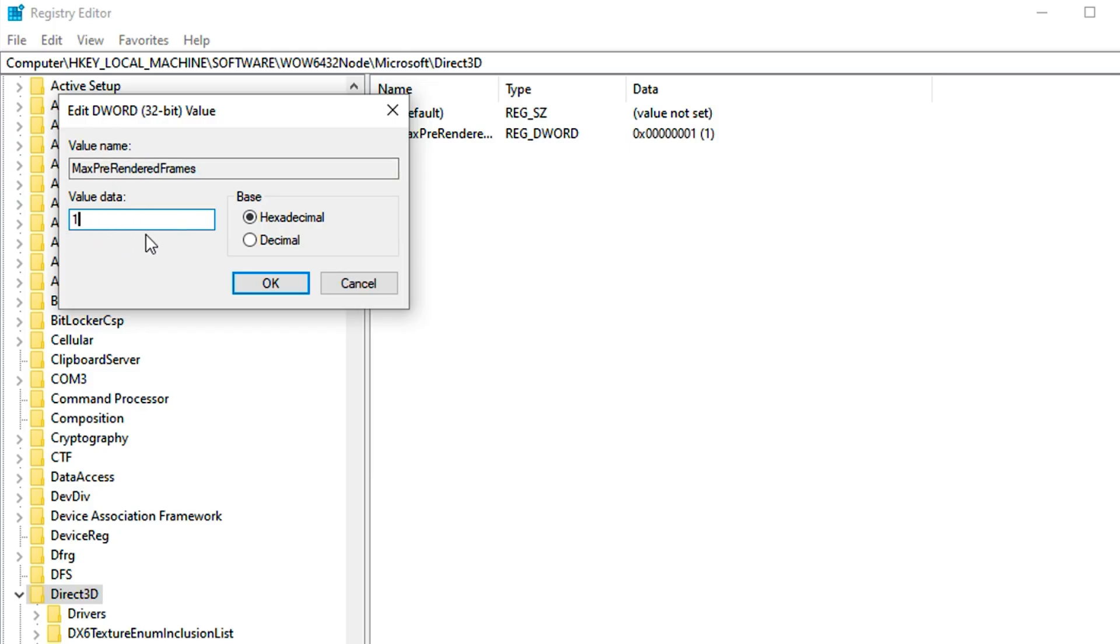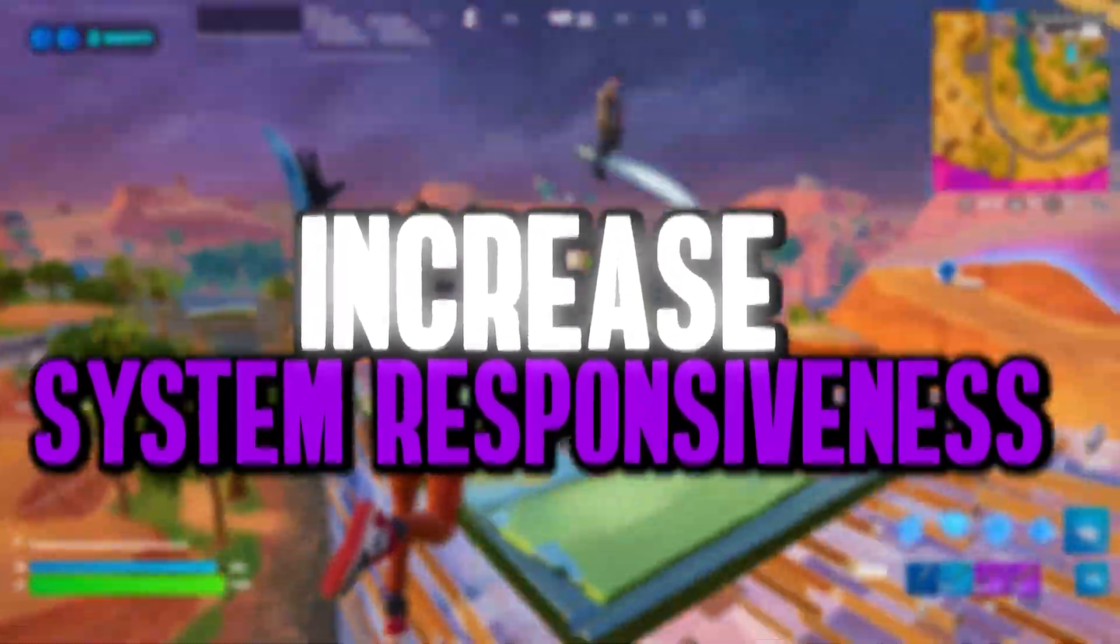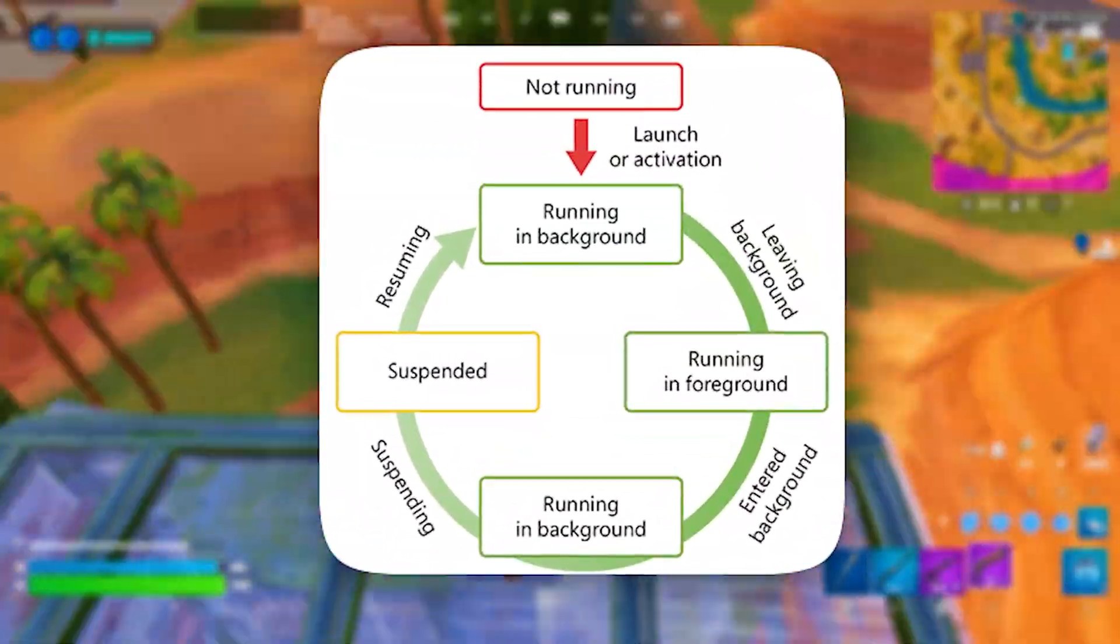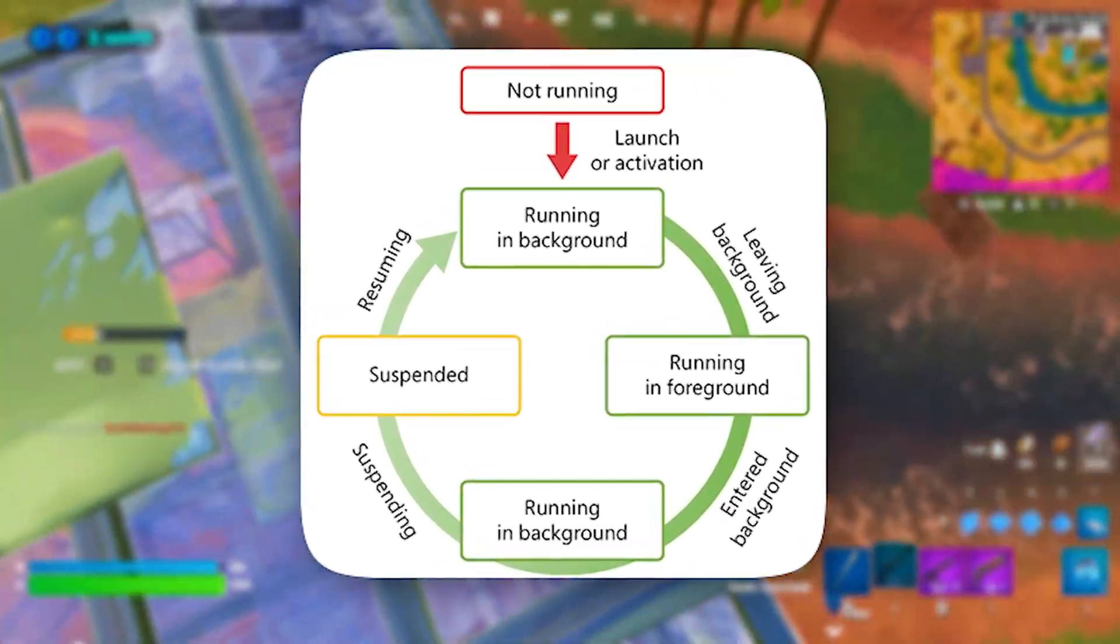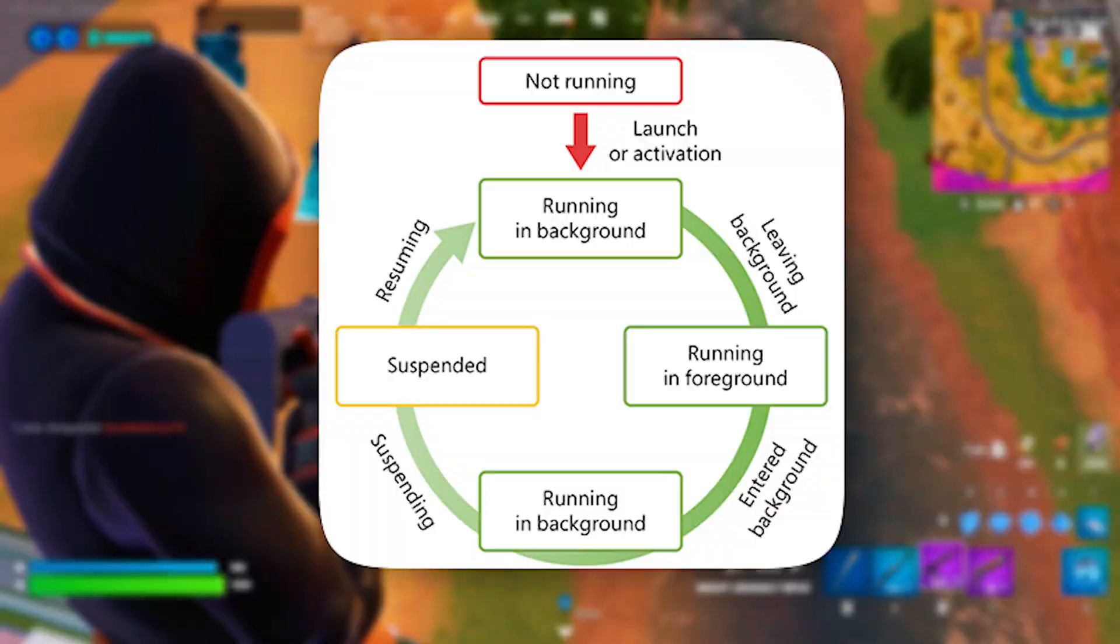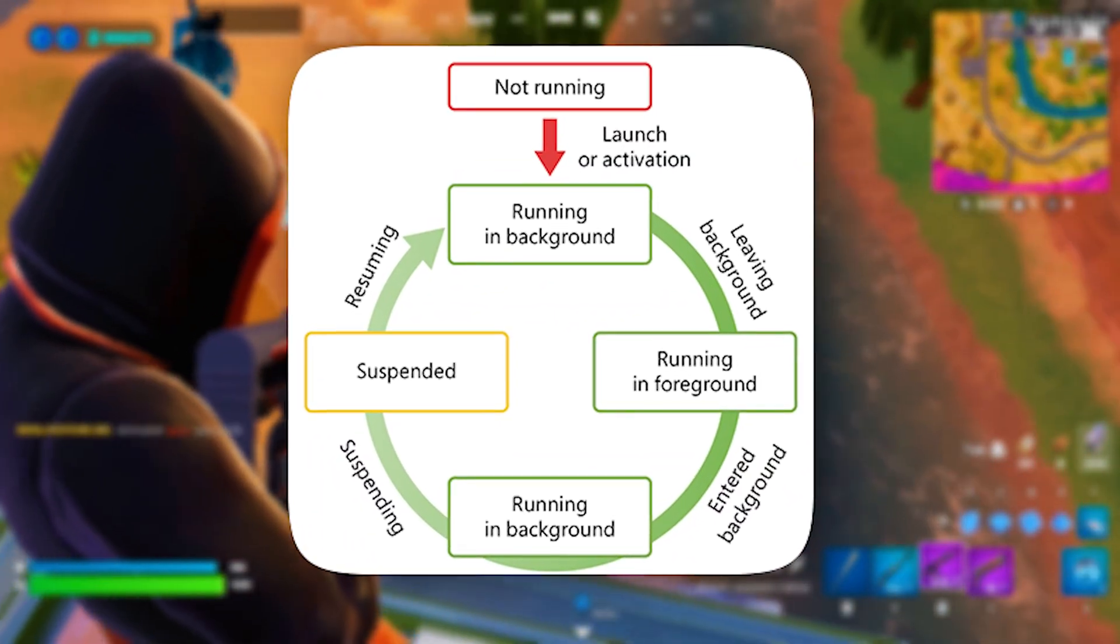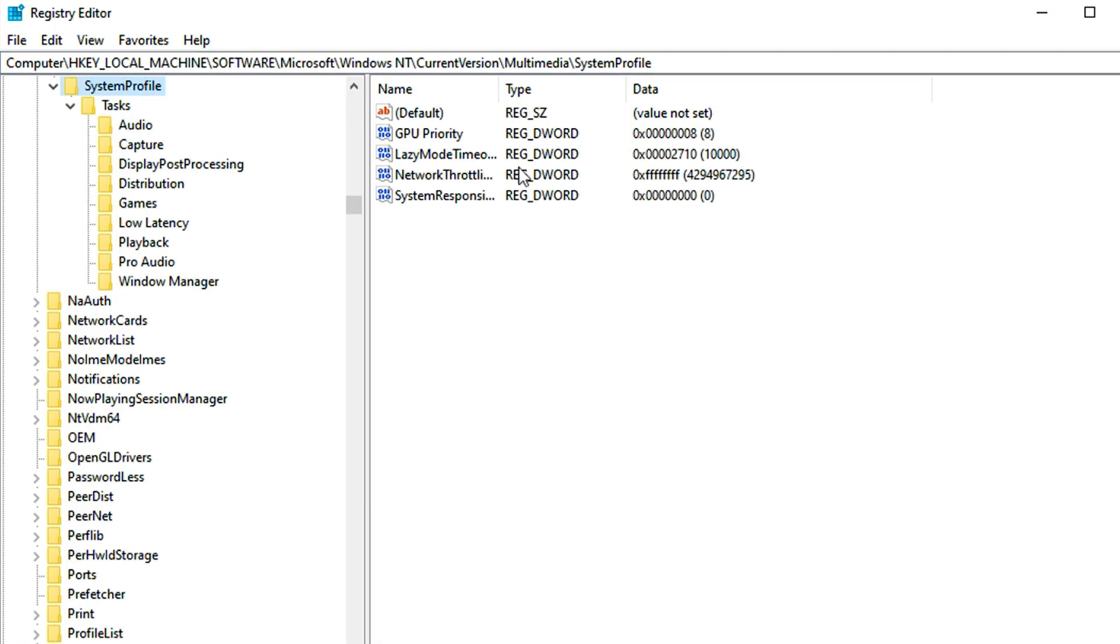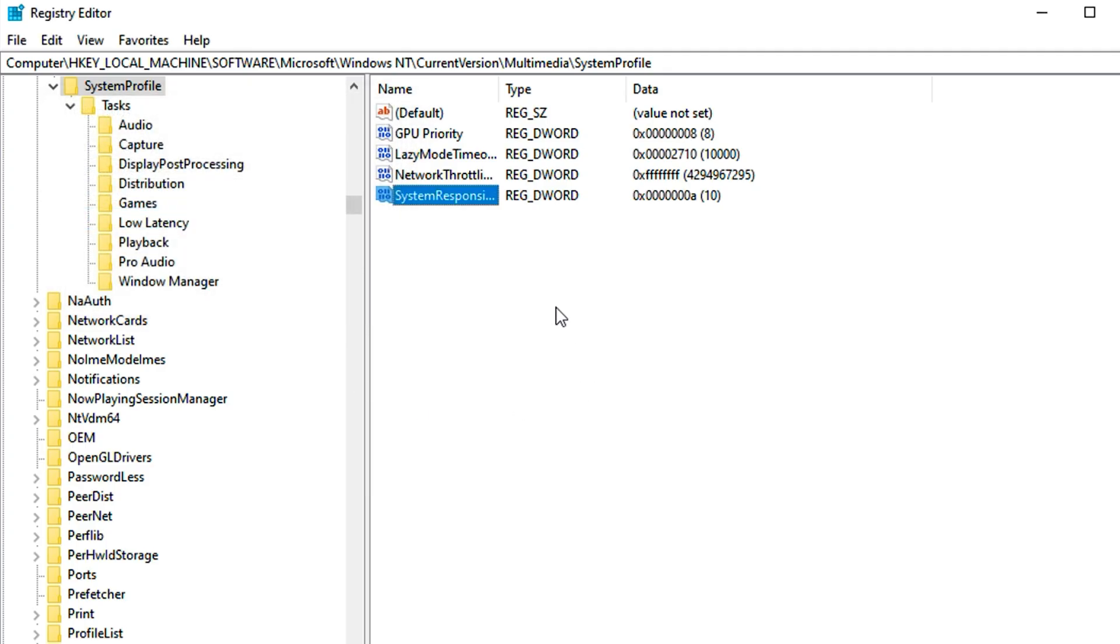Next, increase system responsiveness. Another option that creates a balance between foreground games and background tasks. By default, Windows makes sure that 20% of CPU resources are reserved for low-priority tasks. Copy the next path, paste it here, then hit enter. Now here, choose decimal and change the value of SystemResponsiveness to 10.